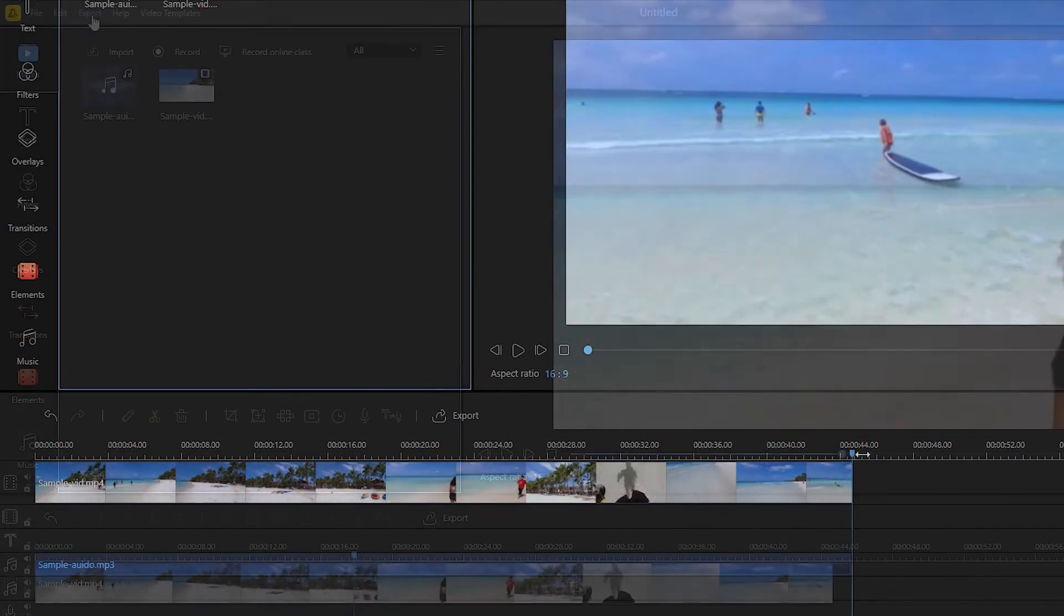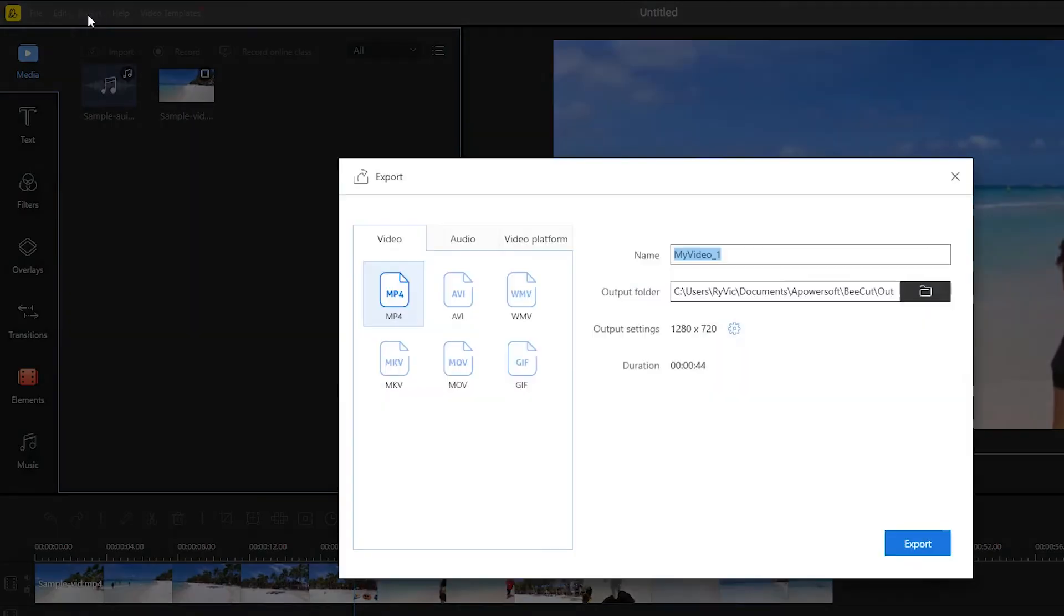To save the changes made, simply click the export button and then choose your desired format and title, then hit export once again.